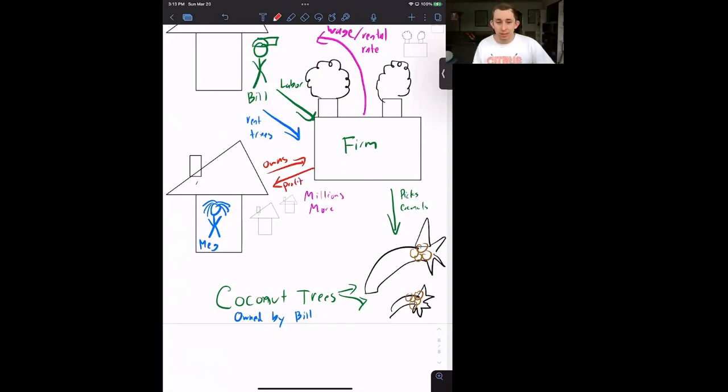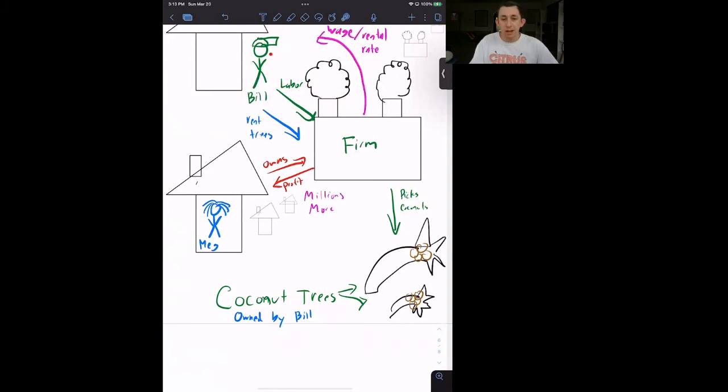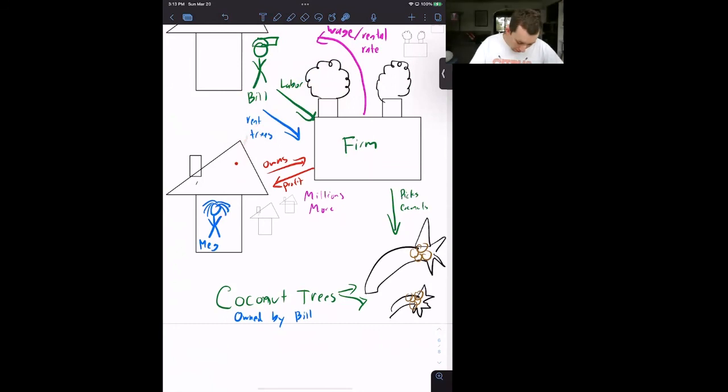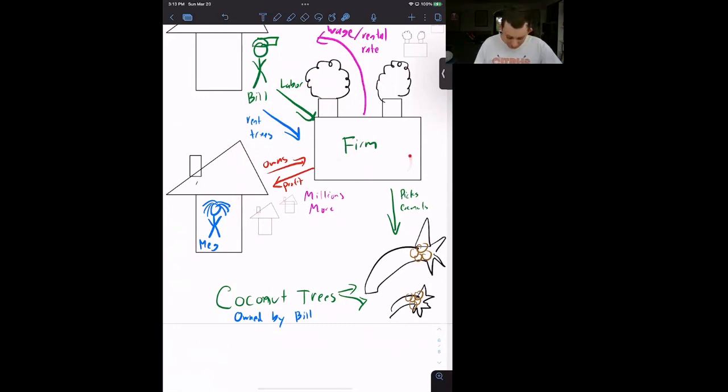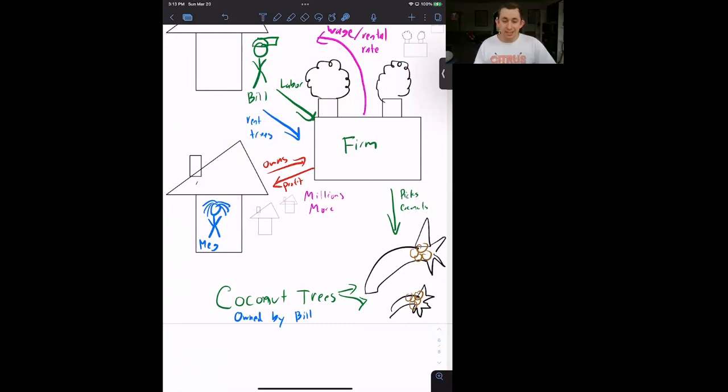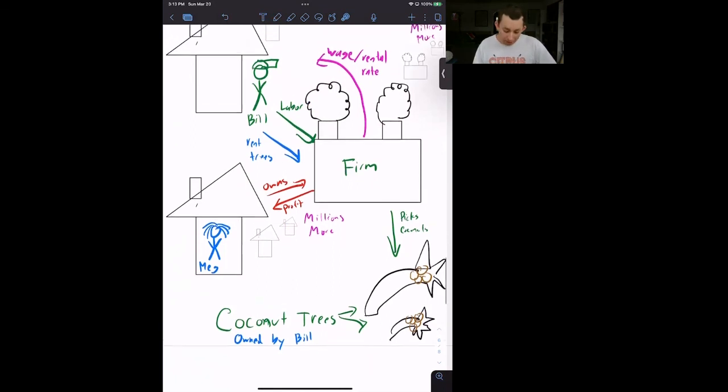So there's millions of firms. There's millions of Bills. But every Bill thinks and behaves exactly the same way. And Bill knows everything about Meg. And Meg knows everything about Bill. There are also millions and millions of Megs because there are millions and millions of firms. So this is the setup for Bill's Coconut Island.